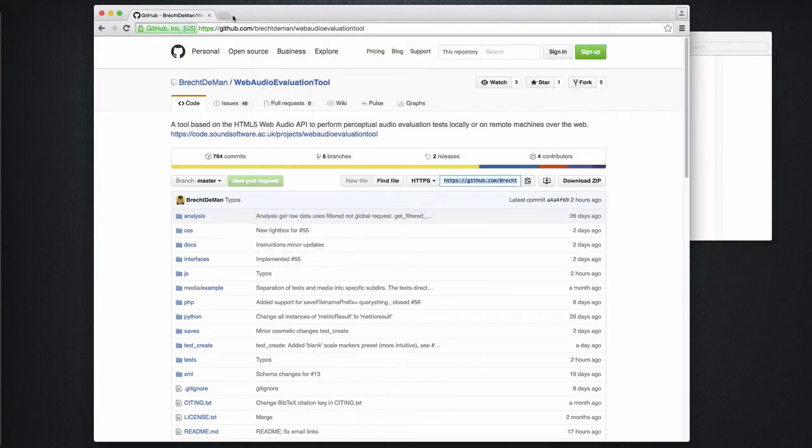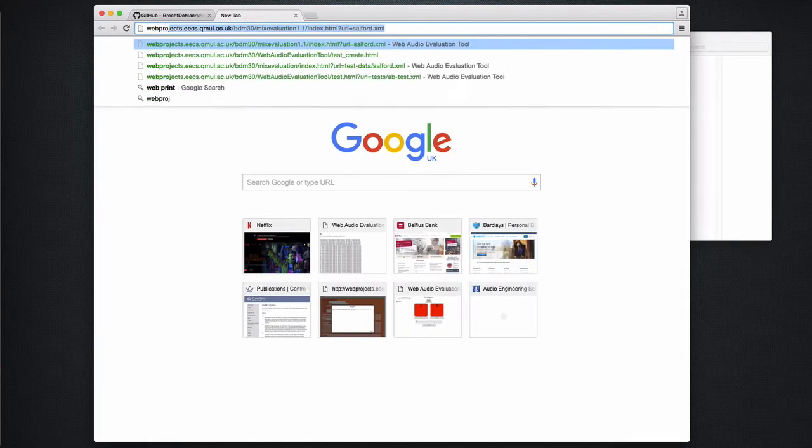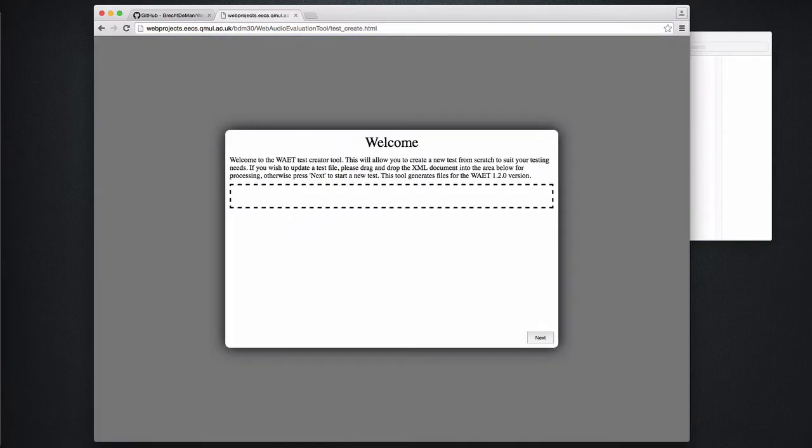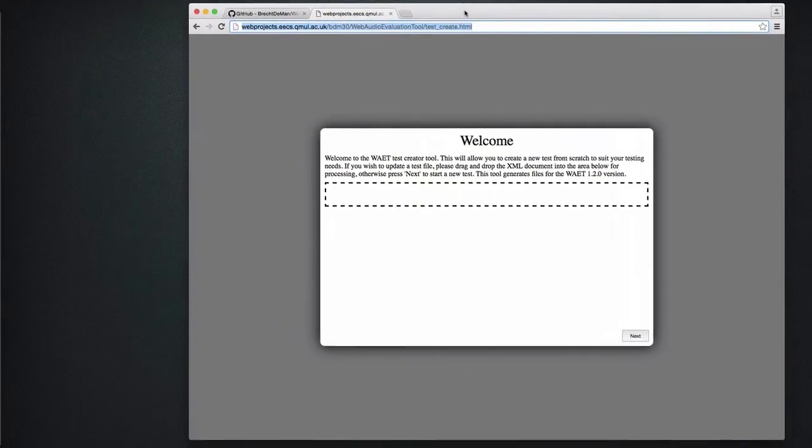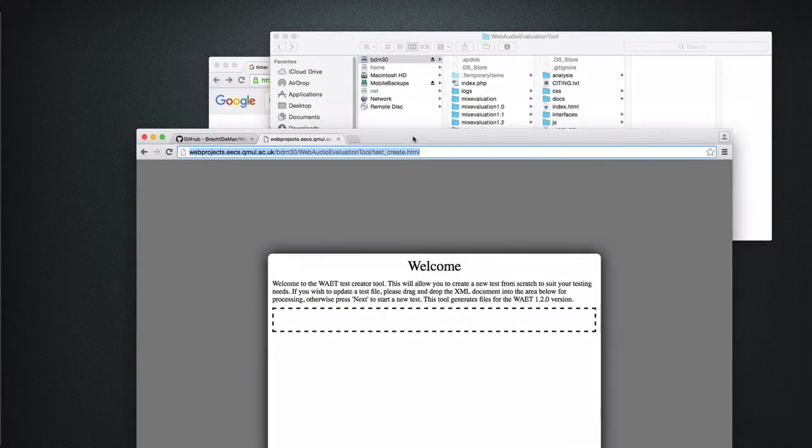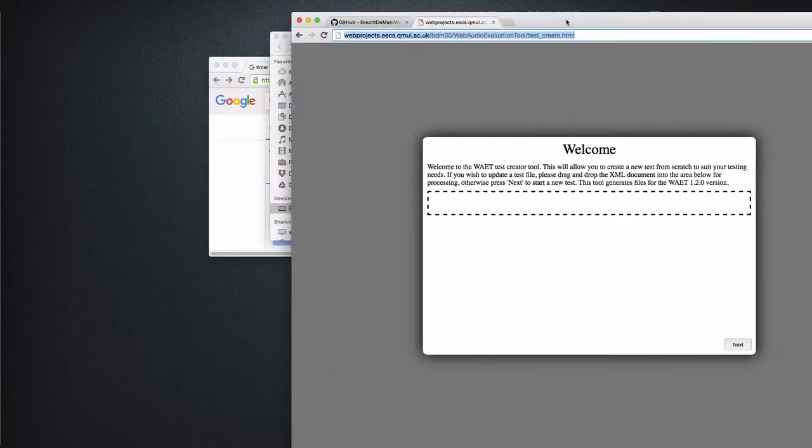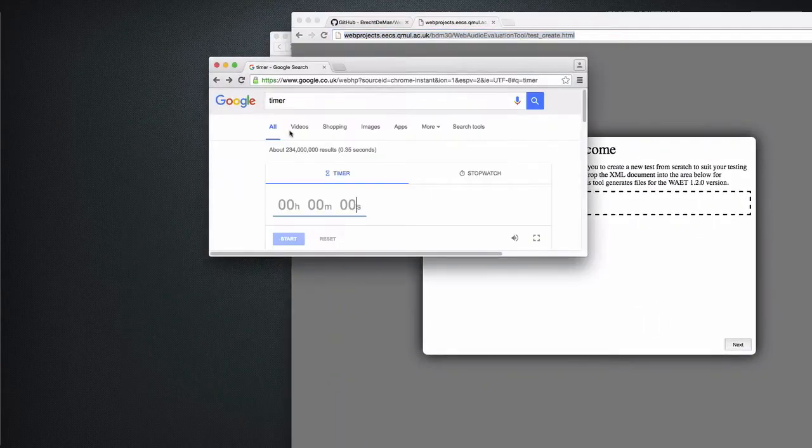I'm just going to the web address and append testcreate.html at the end to open the easy test creator. I will demonstrate that you can set up a test in under 5 minutes, so let me just set this timer and I'll show you.